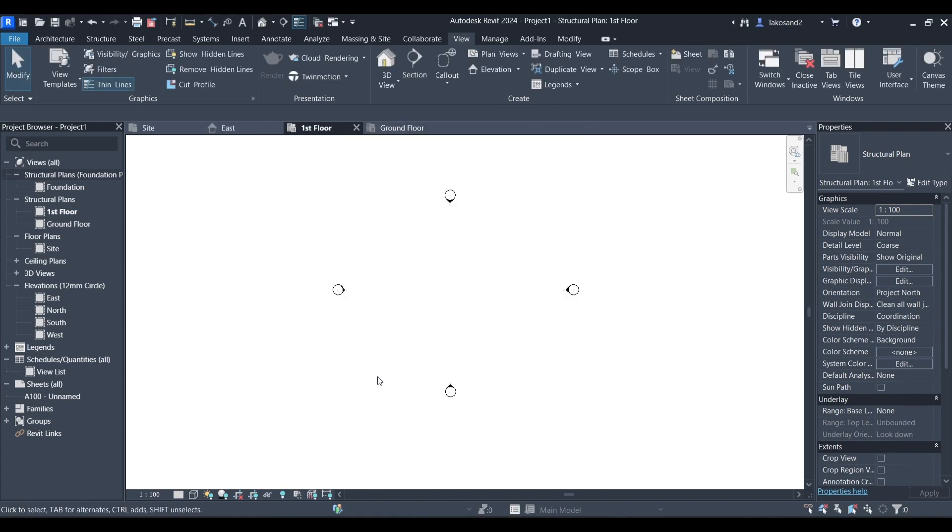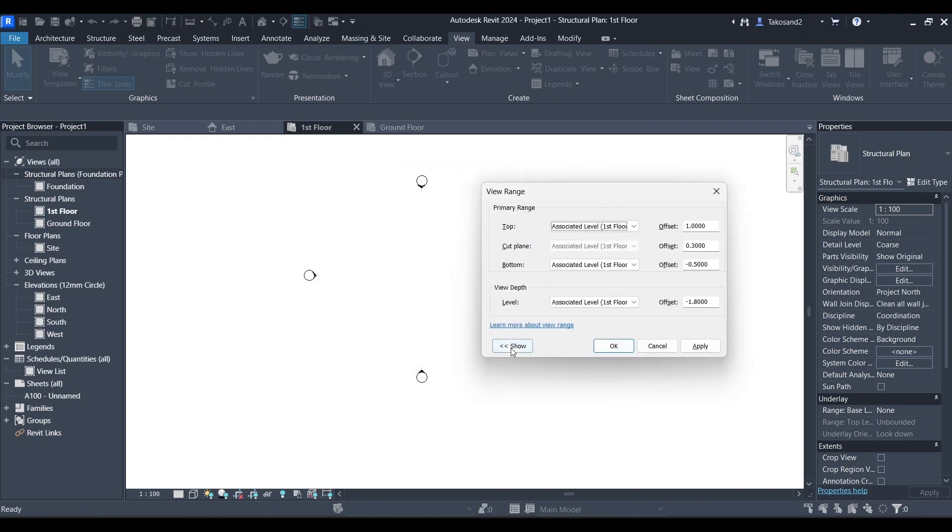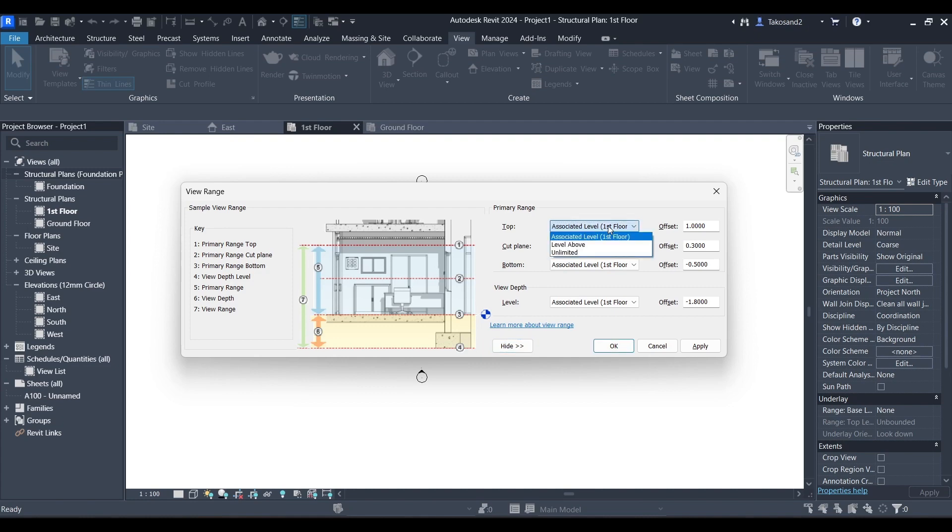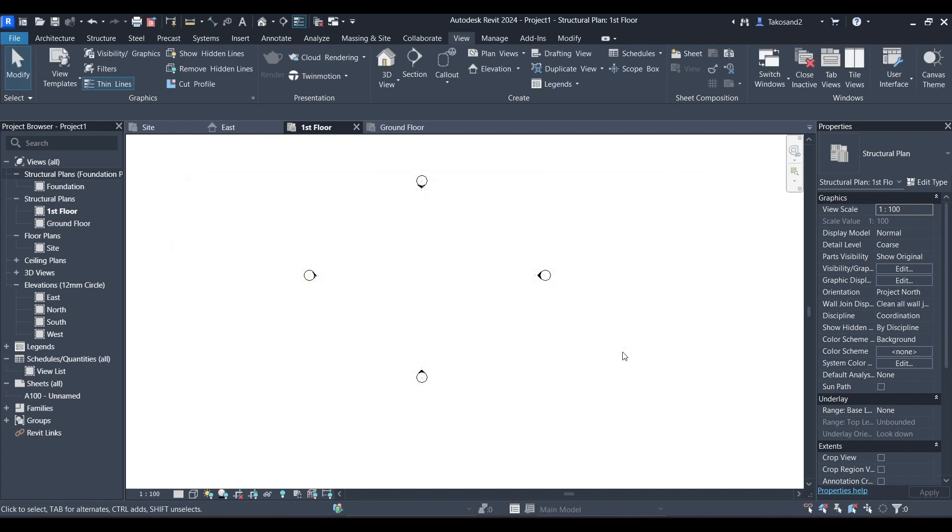Now we're going to set our view range. Make sure you click R on your keyboard and you will find the view range window. To get the best visibility in your plans, make sure that you have your associated level, which is the first floor in which we're in right now, chosen in all these sections. So in the top of your view, I'm going to set the offset to 1 meter. In the cut plane, I'm going to be setting my offset to minus 0.5 meters. In the bottom, I'm going to be setting it to minus 0.5 meters. And finally, in my view depth, the level associated will be also my first floor and the offset will be minus 1 meter.